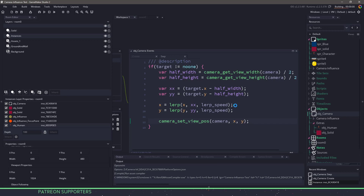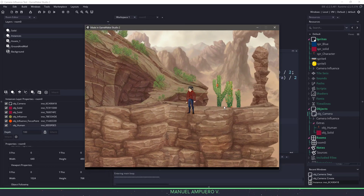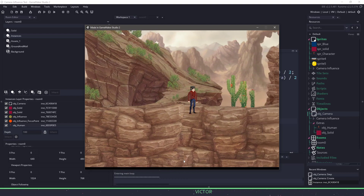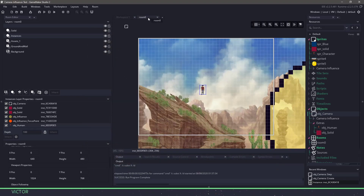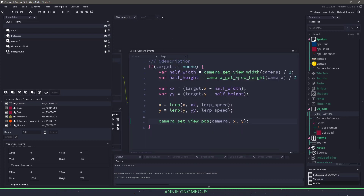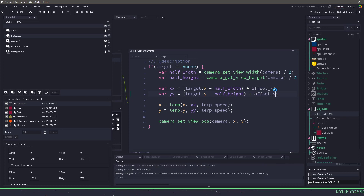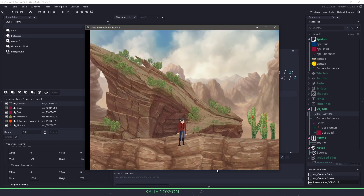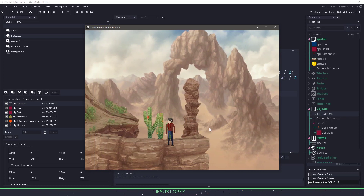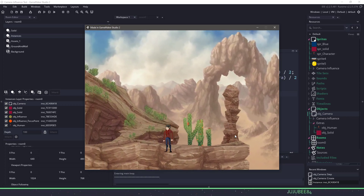If I hit F5 right now, hopefully we should see our camera following the player. However, we have a lot of space showing at the bottom, which for this game I don't want. So in the room, if we bring up the camera variables, we had some offsets. We want to add that into our code to bring the camera up 110 pixels. So in the xx and yy variables, all we have to do is add offset_x and add offset_y. Now when we run the game, the offsets are added in — we're not going down as far and the camera is following our player.